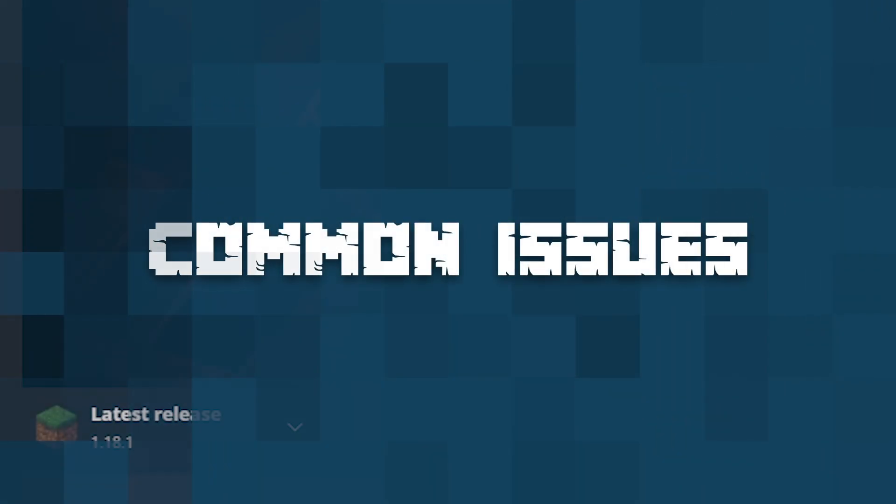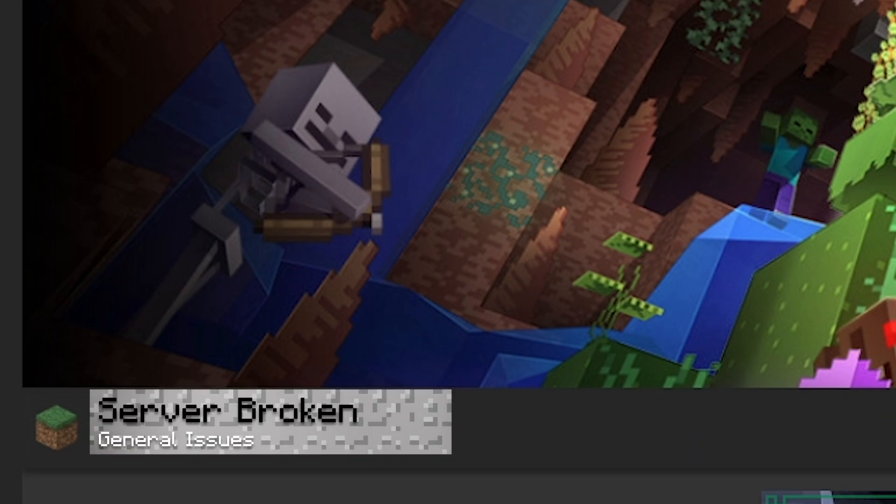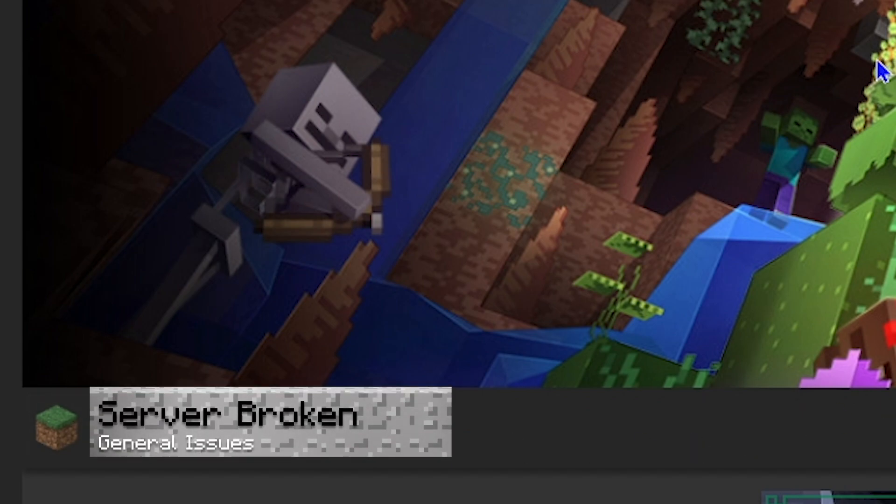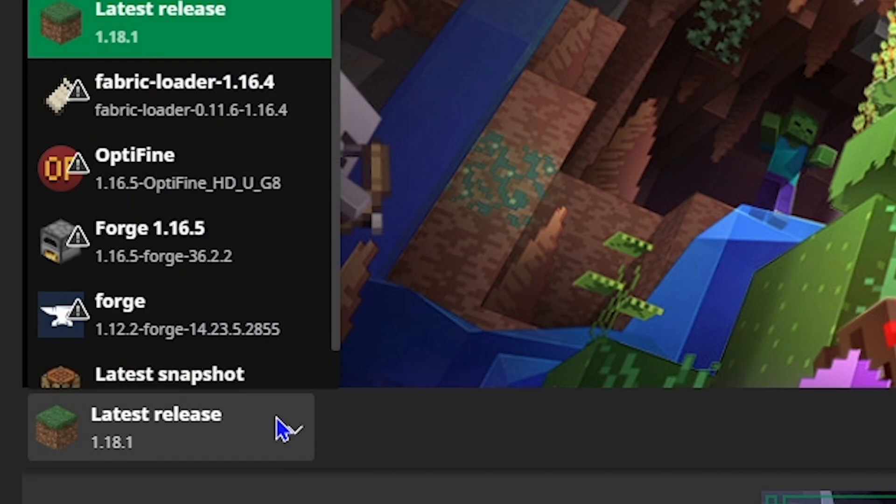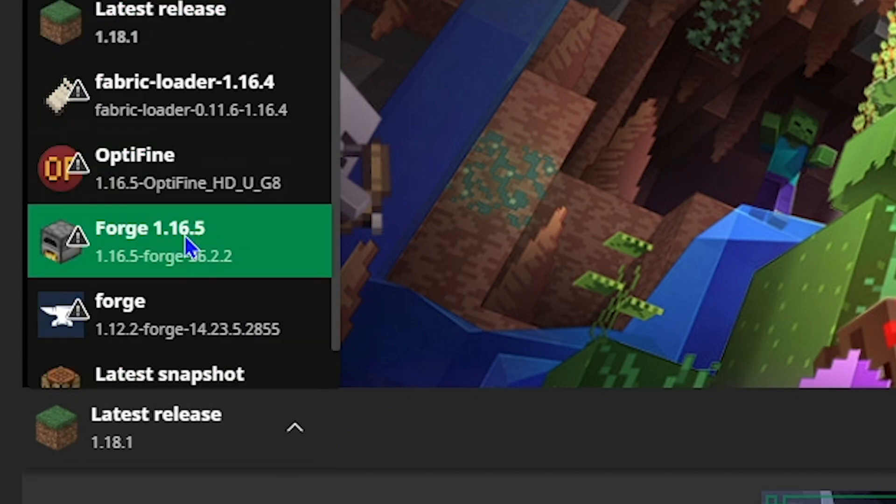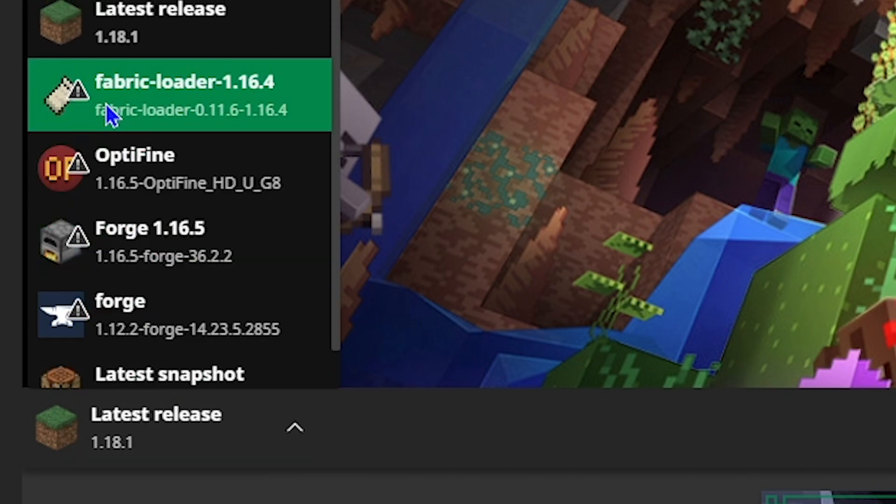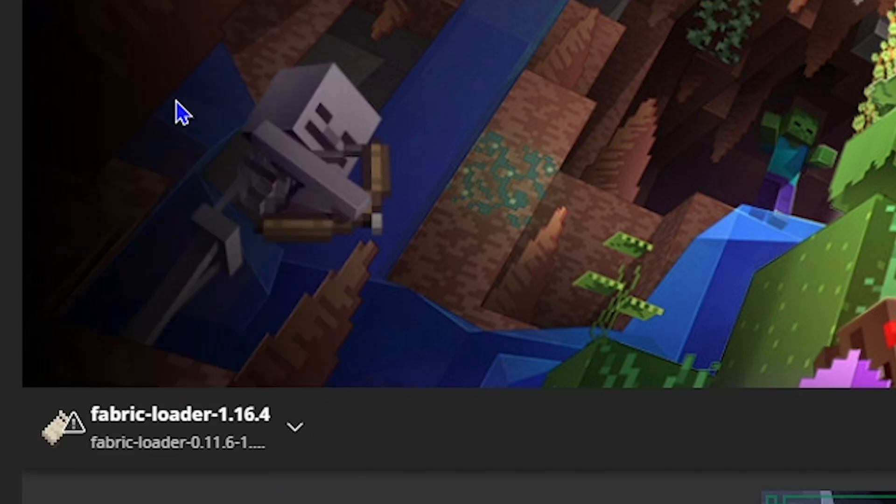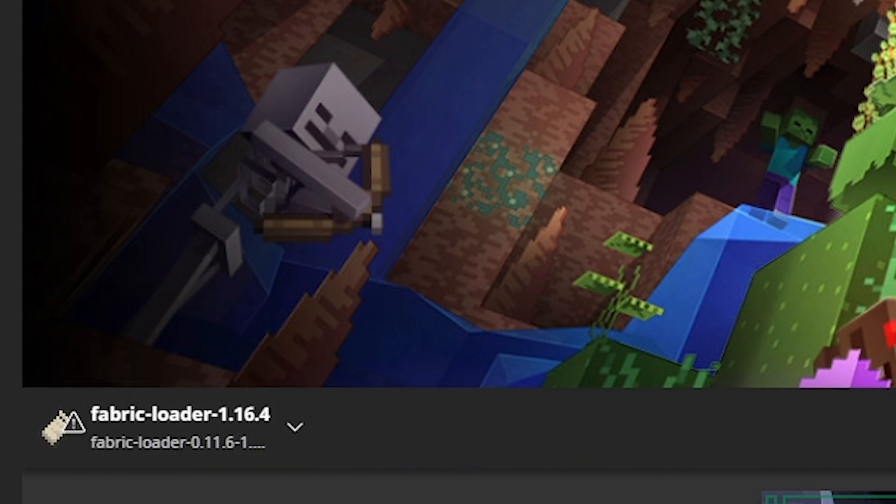This common issue is kind of just a general server broken or game won't load issue. What this usually means is you're not running the right game version, or the mods you've selected do not match with the launcher that you've chosen. Make sure that your mods match the game type, and you'll be good to go.